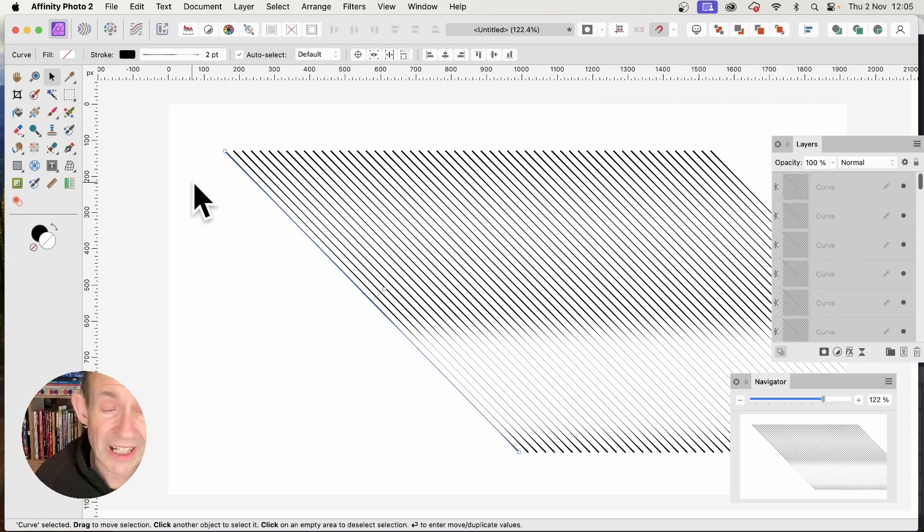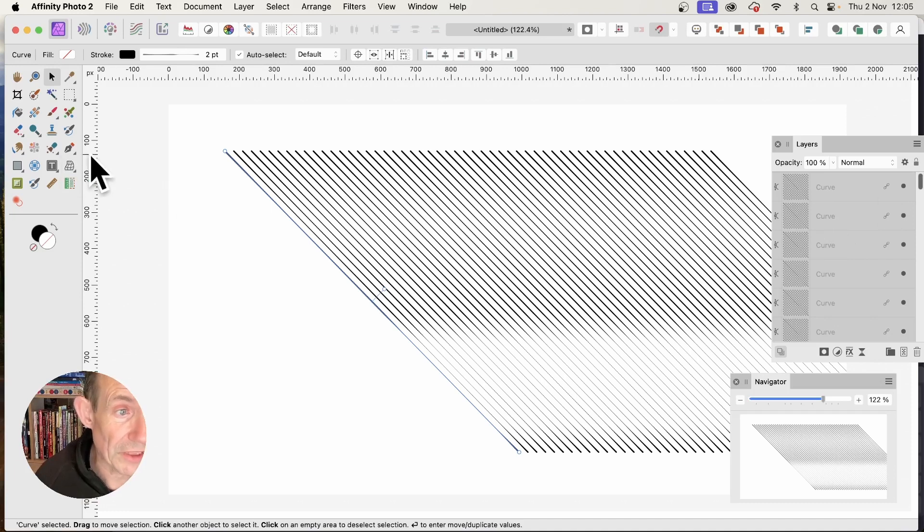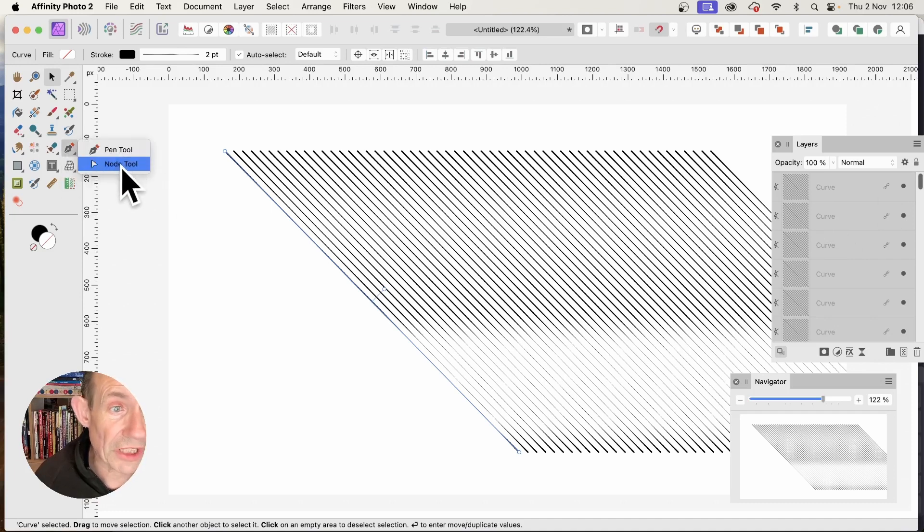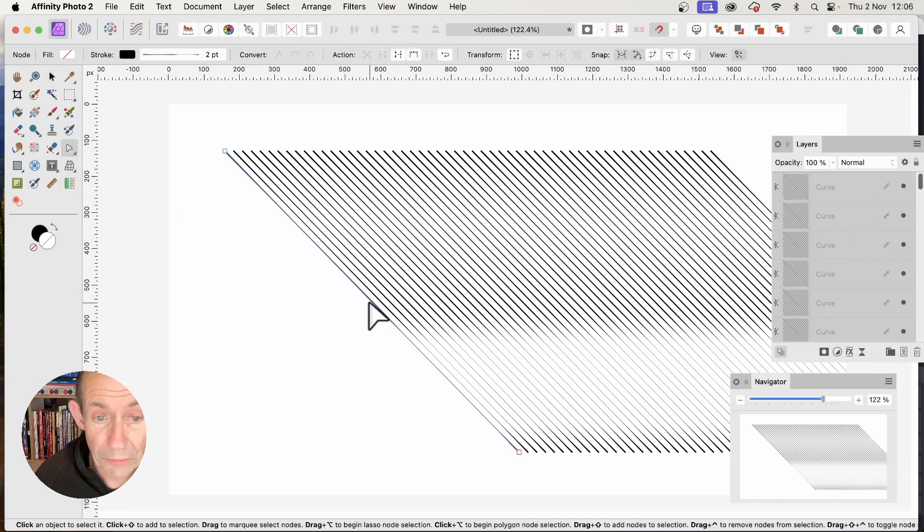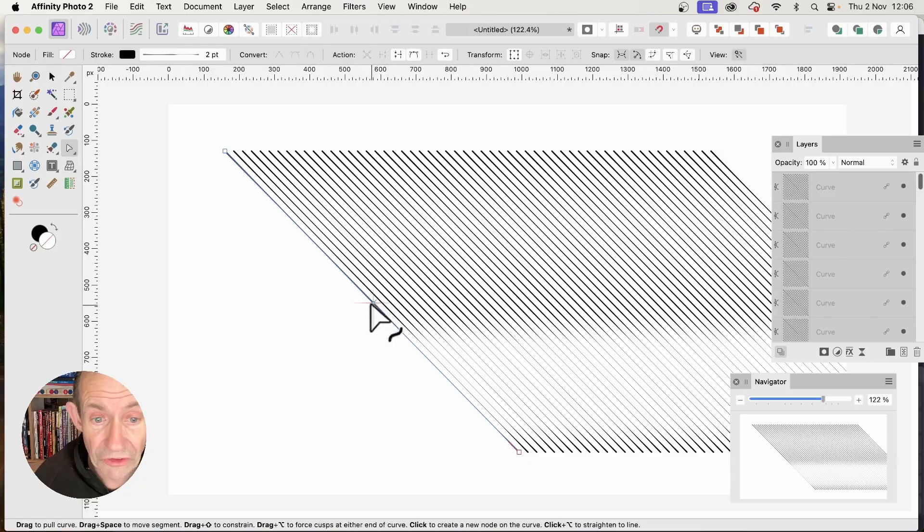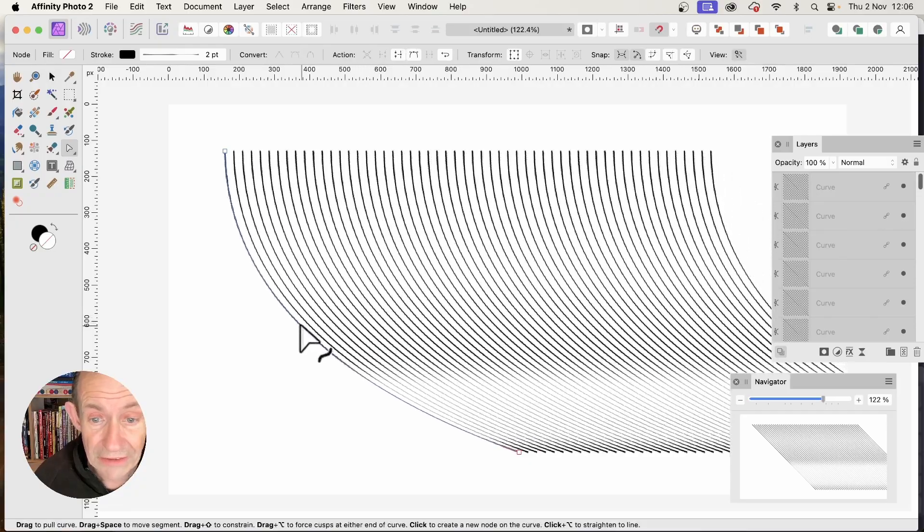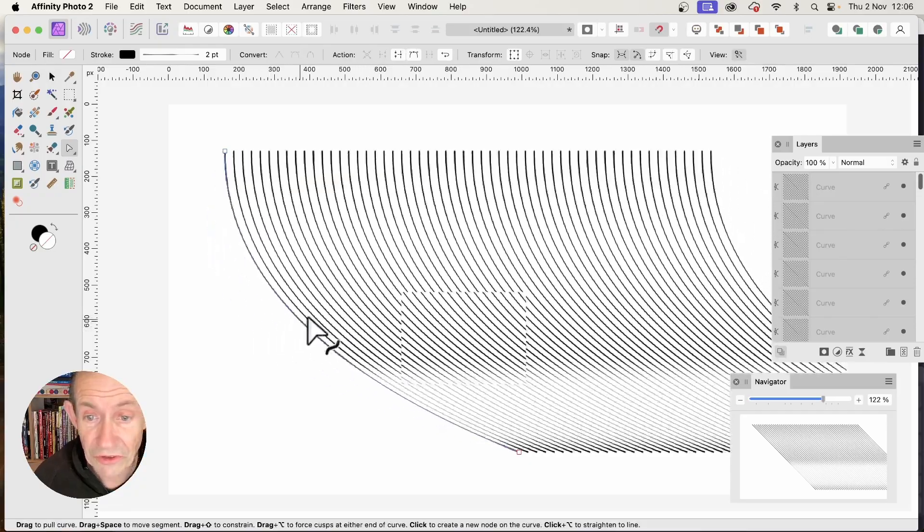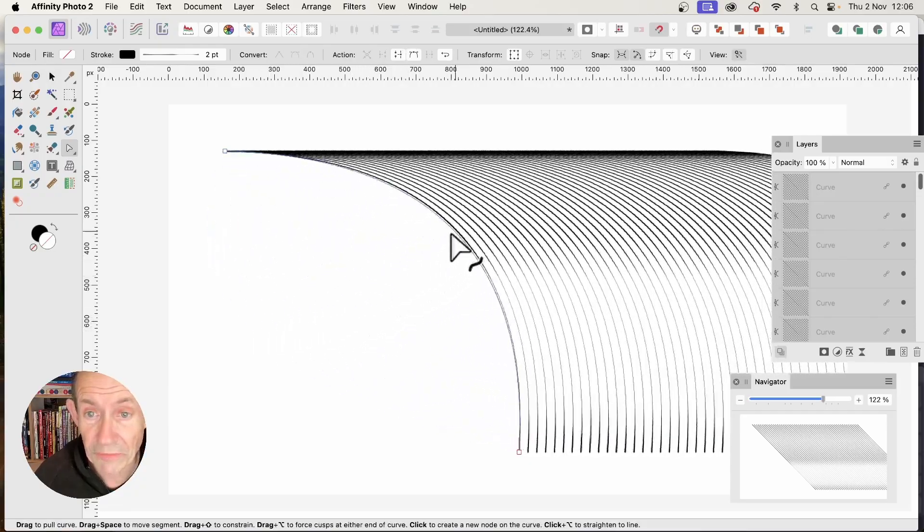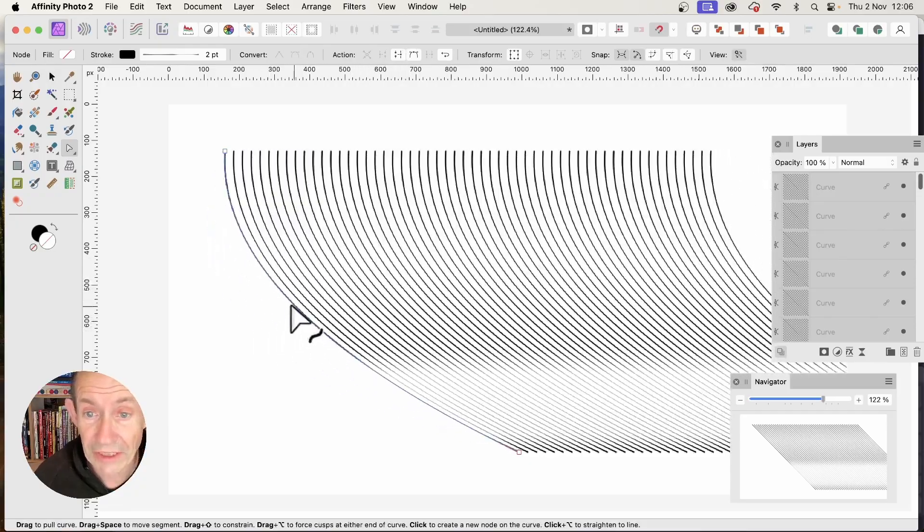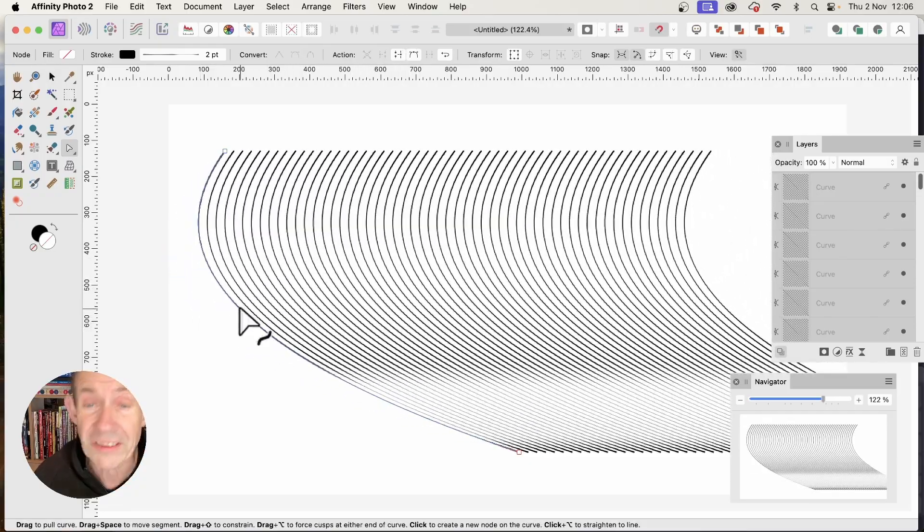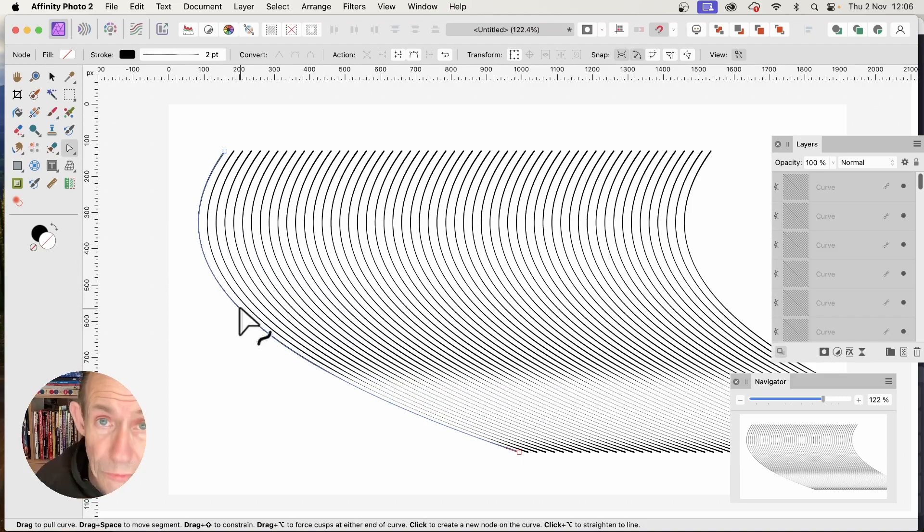Now all of them are linked. Go to the Node tool, and you can drag and distort the lines in all kinds of ways. They all change together.